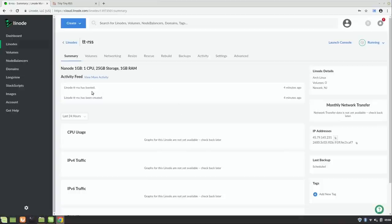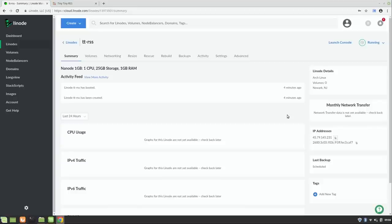The new Tiny Tiny RSS instance has booted. I have the IP address here, so we're going to connect with an SSH client. Regardless of which operating system you use, there's a way to use SSH — Windows has Windows Subsystem for Linux, macOS has a built-in terminal, and if you're running Linux you already have a terminal. I'm going to open the terminal here on my Linux Mint machine.